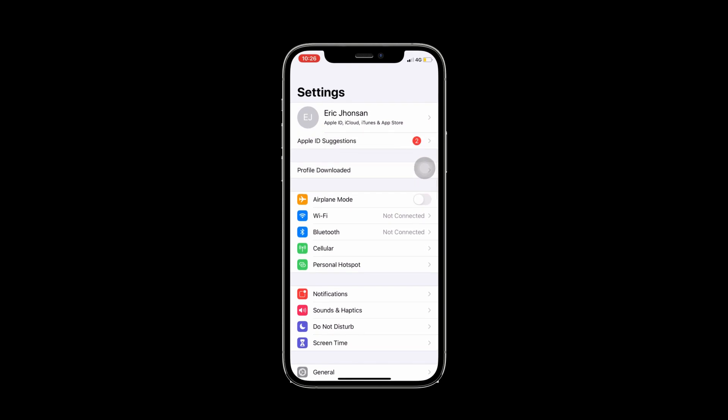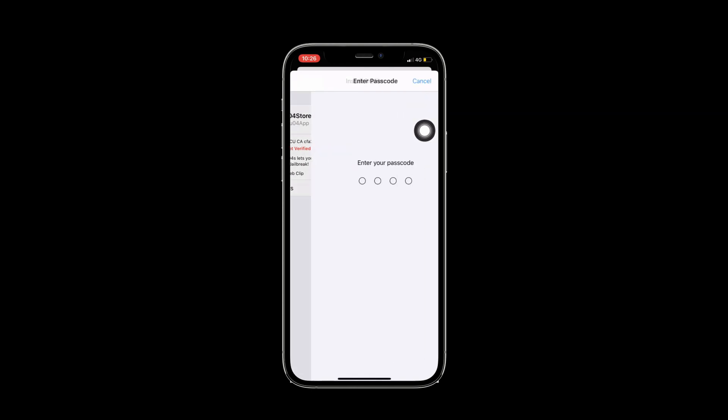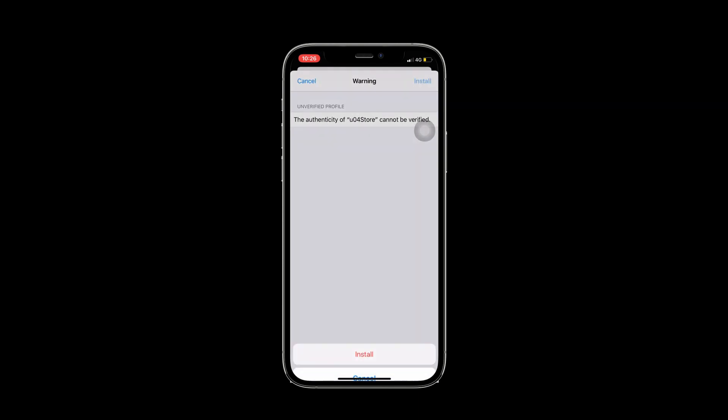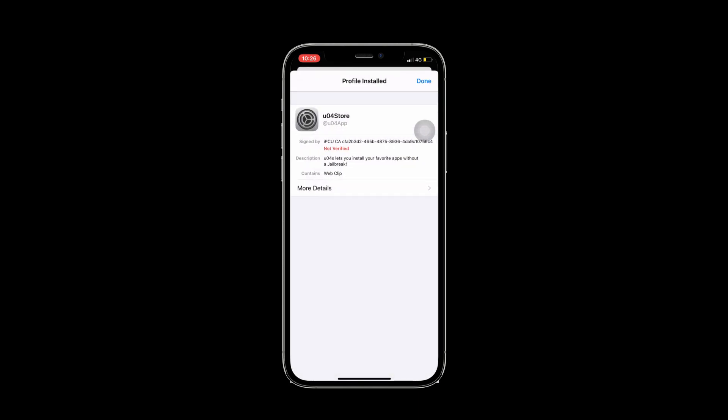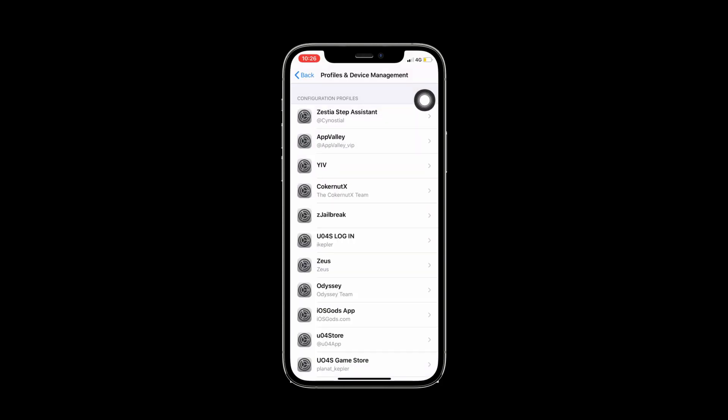You need to verify that from your settings. Go to settings and the profile downloaded, then press install. Enter your password. Install. Press on the done button.